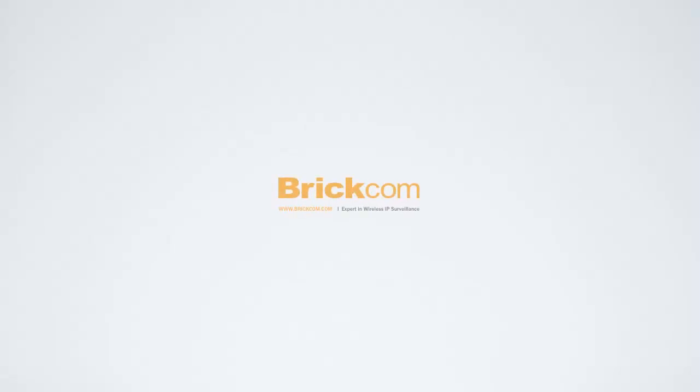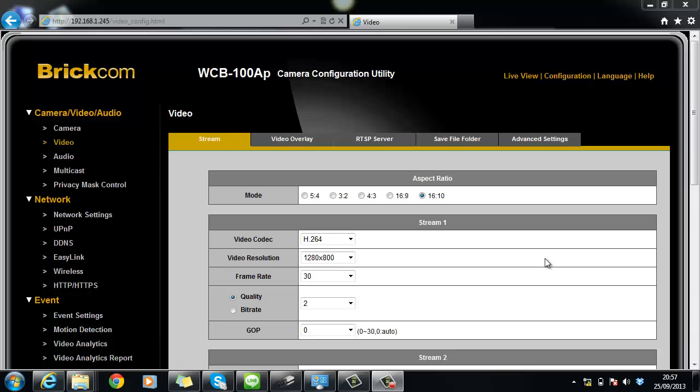Hi, today's Brickcom 2-minute tutorial section is setting up motion detection on camera.